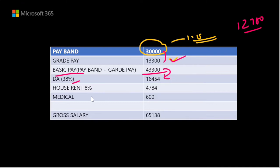House rent allowance is 8%. This is for official bungalow and official household. However, in many cases the official rent is short, so the house rent allowance of 8% applies, especially for new recruits.